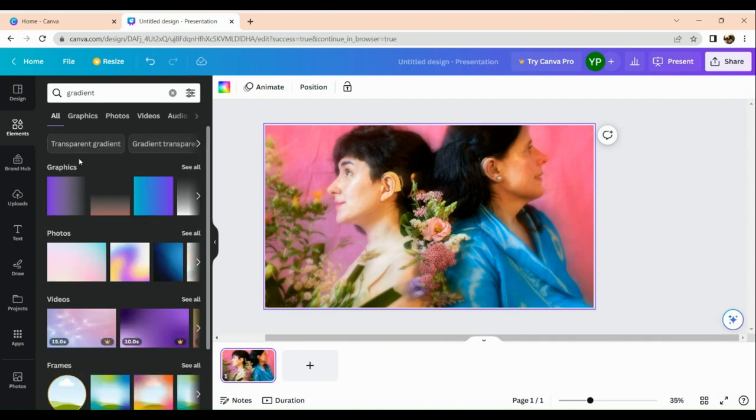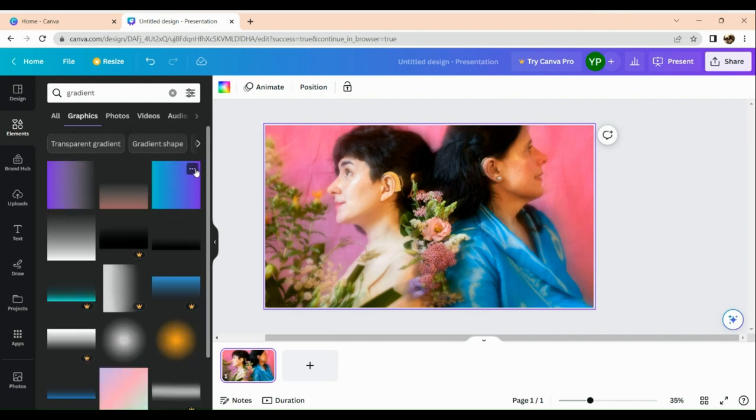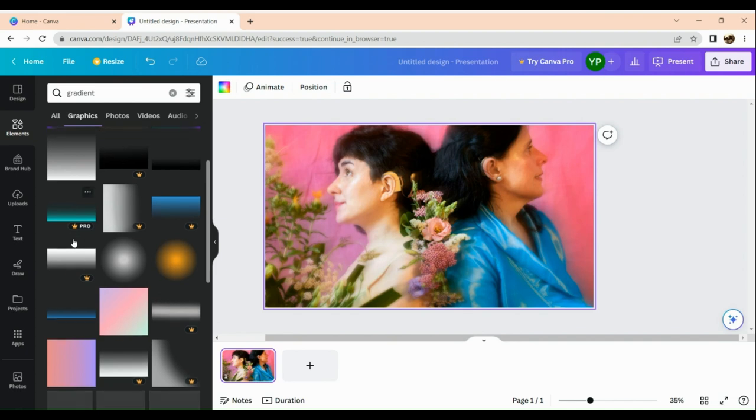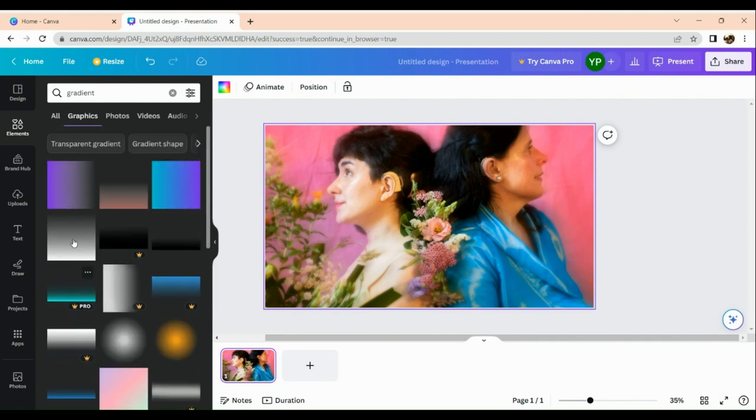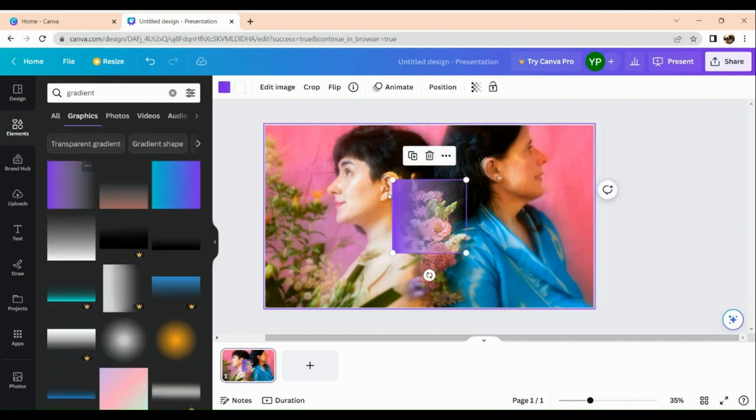Now here in the gradient section, you just need to see all of the options that you can find. But as for me, I'm going to make use of the very first one that we have right here, which is the purple one.